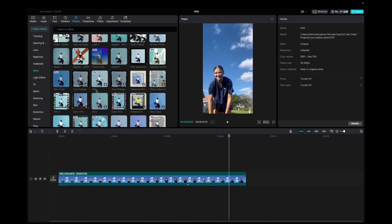Welcome back to 8482 Media. Today I have a quick one for you guys on how to find and utilize the Torn Frames effect on CapCut. So initially what you're going to want to do is go up to Media, click and drag your clip to the timeline.